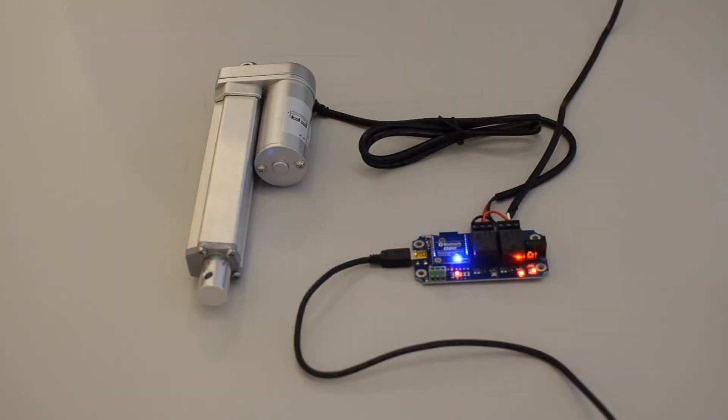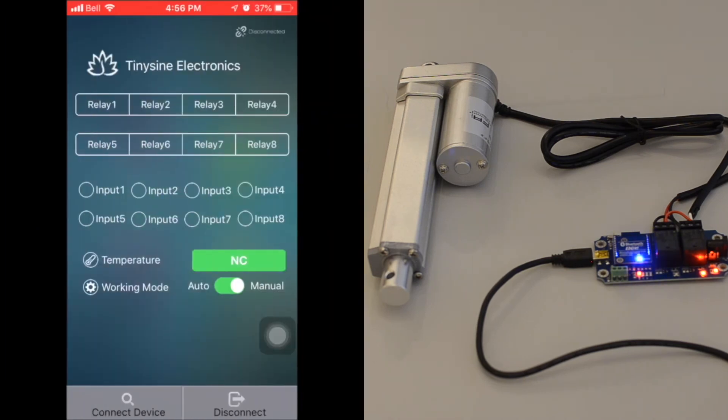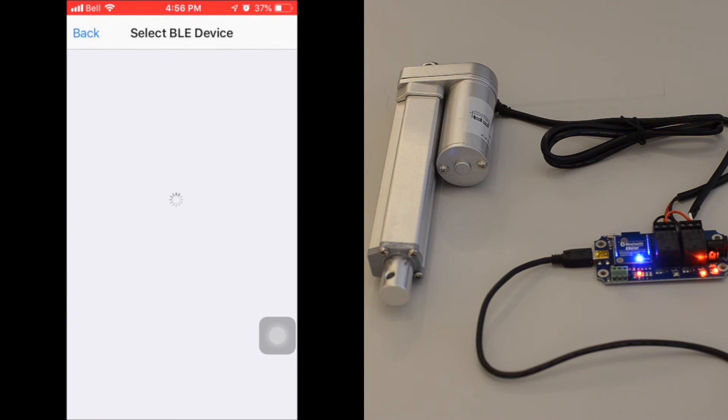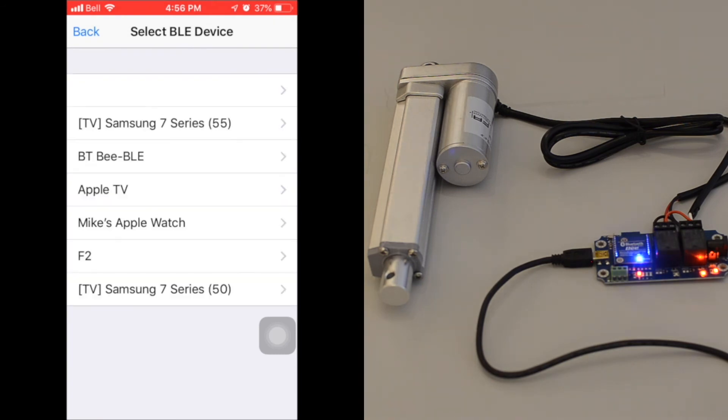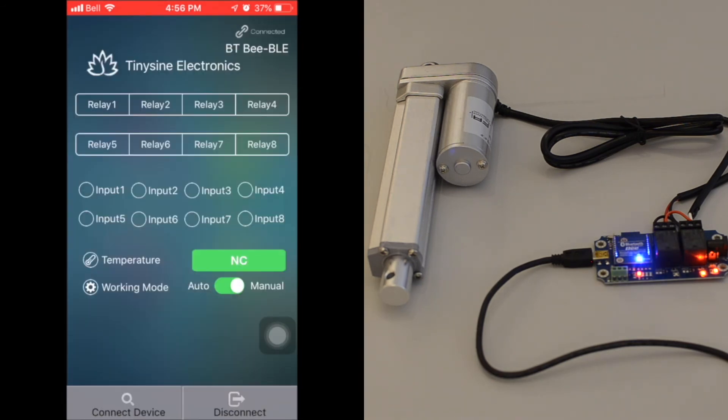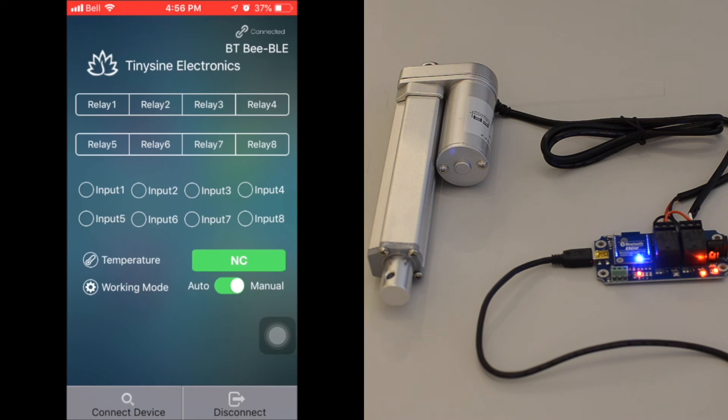Once the relay is powered and the actuator is connected, you connect your smartphone to the module by hitting the connect device button and selecting the module. Once connected, the top right hand side of the app will say connected and the flashing blue light on the module will turn solid.